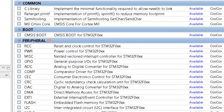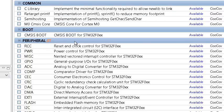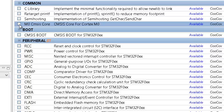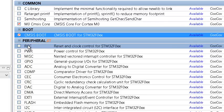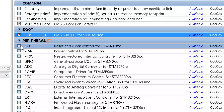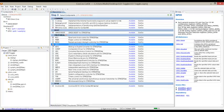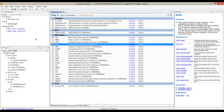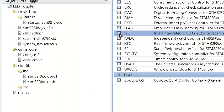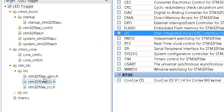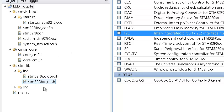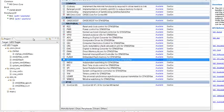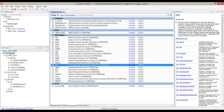We now have a list with the core, boot, and peripheral files. In order to make the project work, we need at least the core file, boot file, and the peripherals we need in our project, which are the RCC and the GPIO. Files are added or removed depending on whether the checkbox is checked or not. For example, we can add I2C or simply remove it.